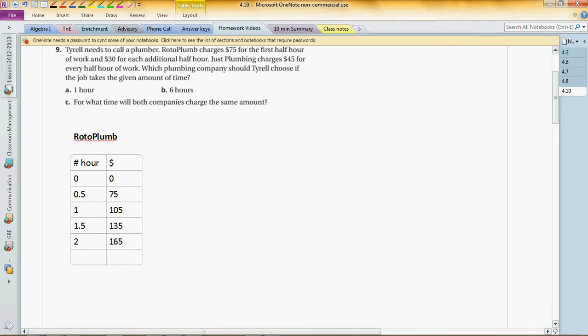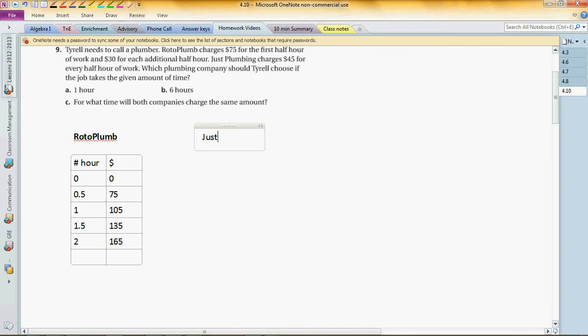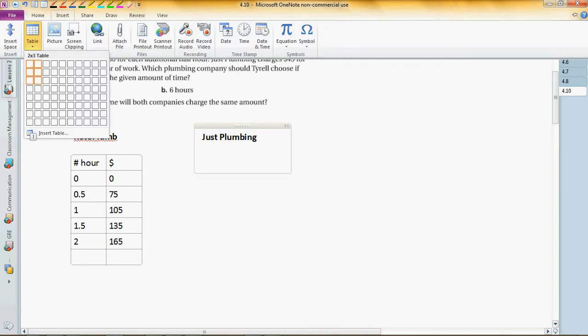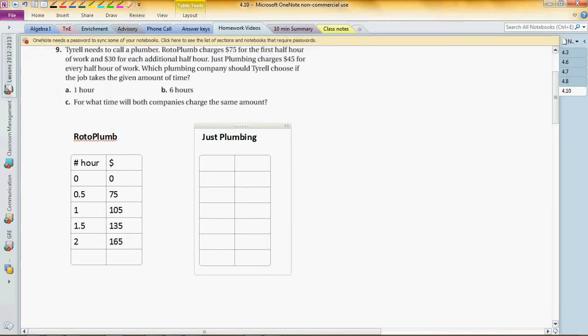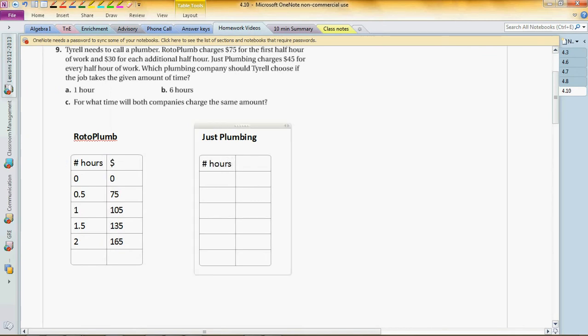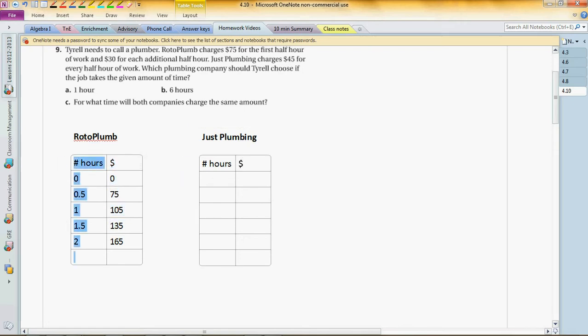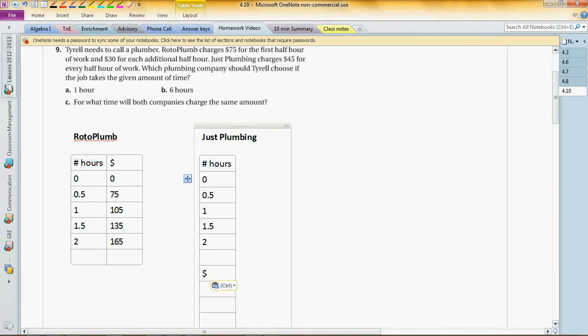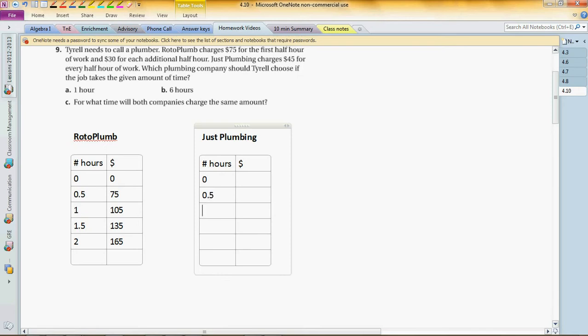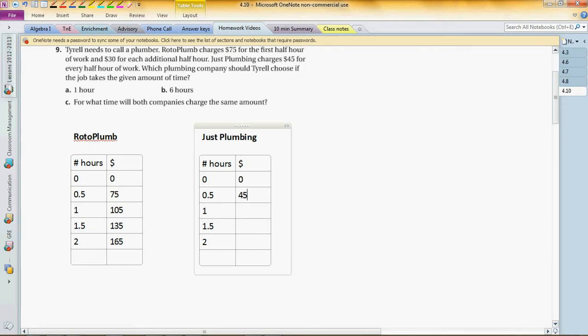How about Just Plumbing? Let's make a table again, similar table. We have number of hours and the right side is dollars. We got the same left column: zero, 0.5, 1, 1.5, and 2. This company charges $45 flat, so first zero hours is zero, first half hour is $45, and just keep adding $45. That's pretty simple.